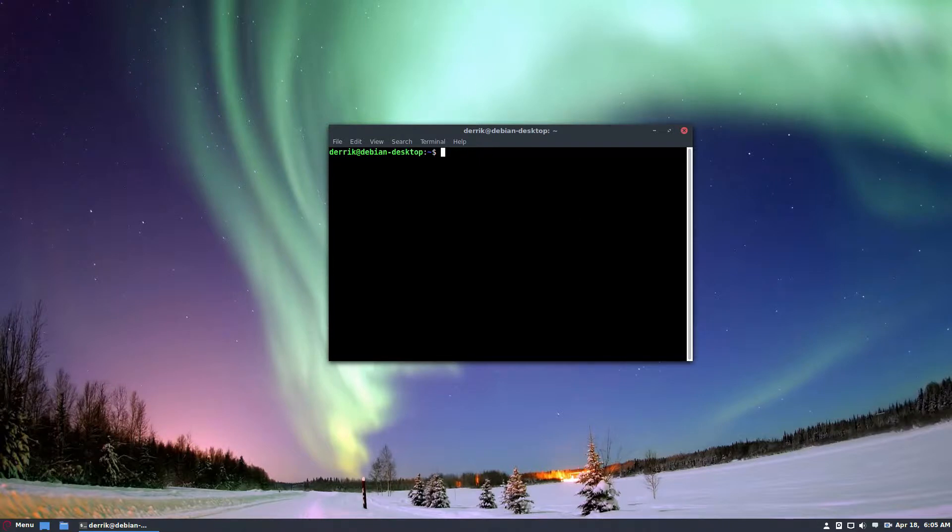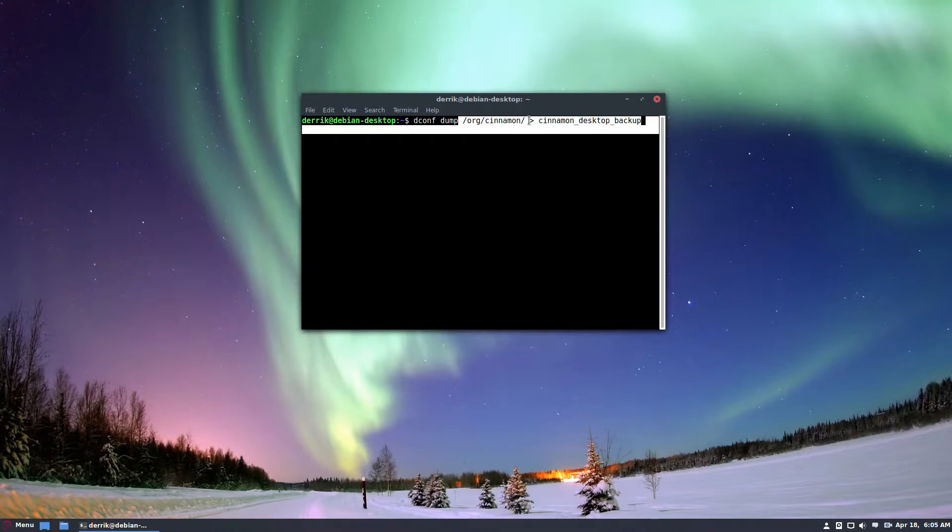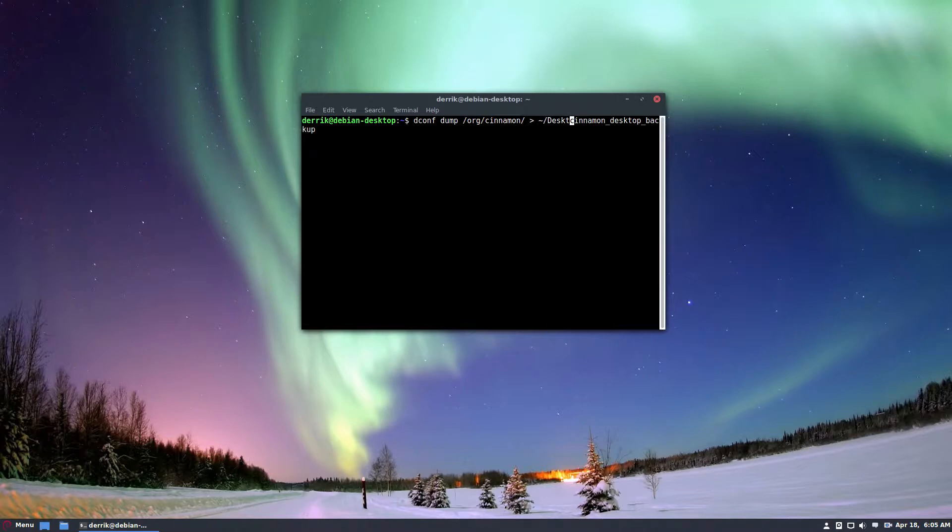So to start the backup, just open up a terminal and basically just run this command here. It's dconf dump org cinnamon and then cinnamon desktop backup. So I'm going to pipe this to the desktop so that we can see it right away.